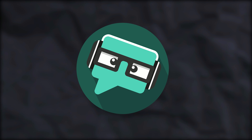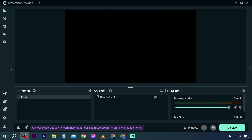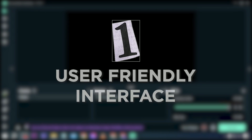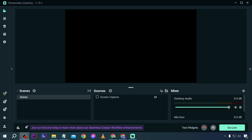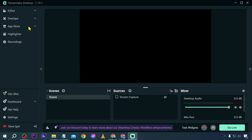First, we'll discuss Streamlabs OBS. Number one: it has a user-friendly UI. This one is very user-friendly — you can customize it even if you are a beginner. You can click here in order to make these things appear.